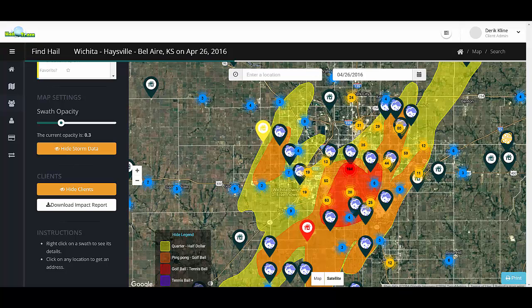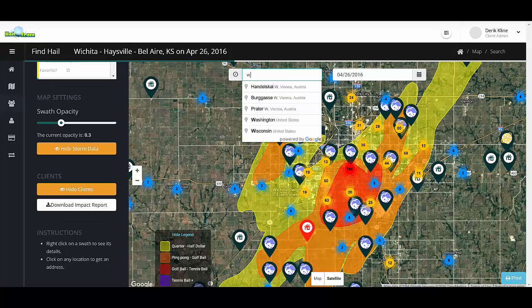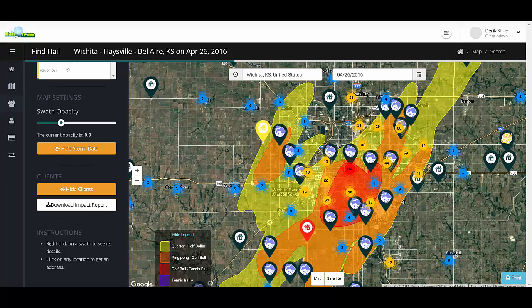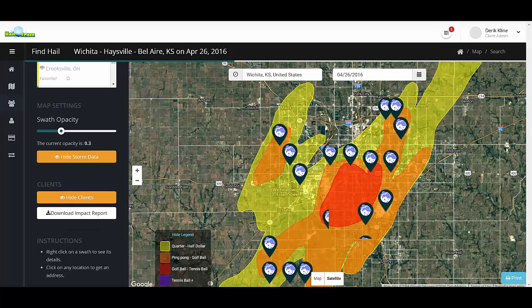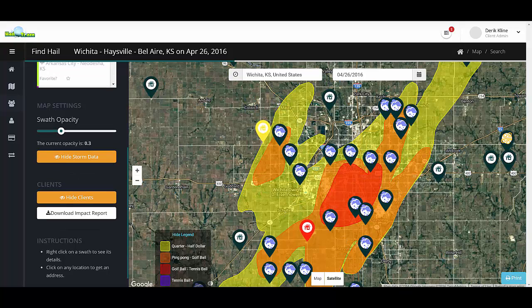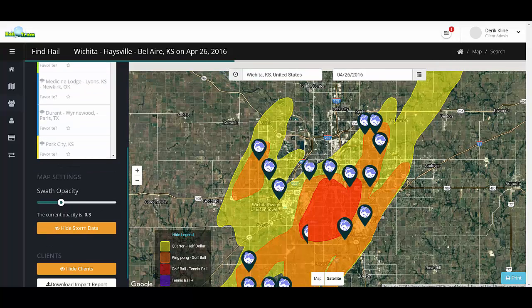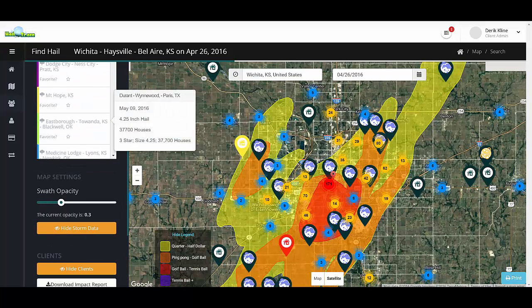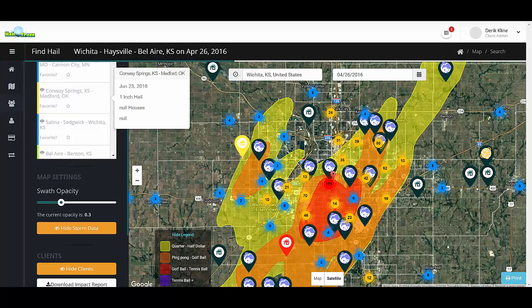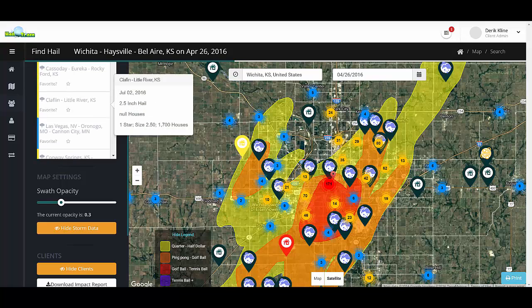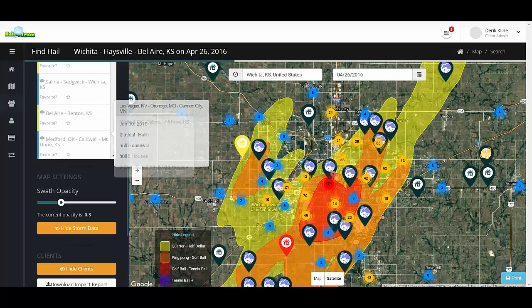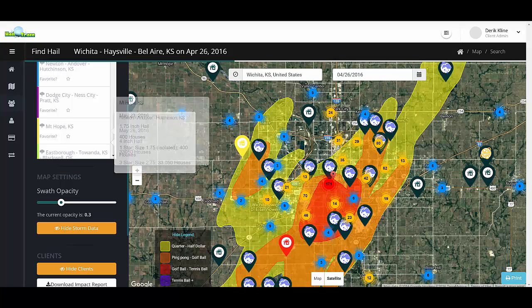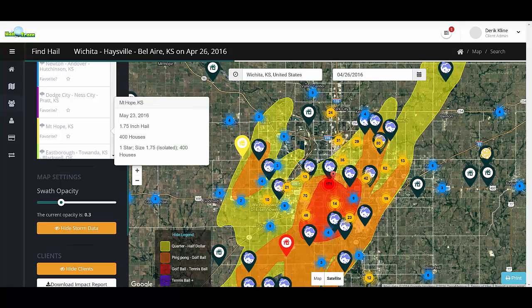Another way to search for maps in your area is to simply search by location. You can type in the city you would like to search for and it will automatically generate a list of maps within a 50-mile radius of that area. You can see it has pulled a list of all the different hail maps in this area, and we can click on any of the maps we would like to look at and it will load the hail map to the right.